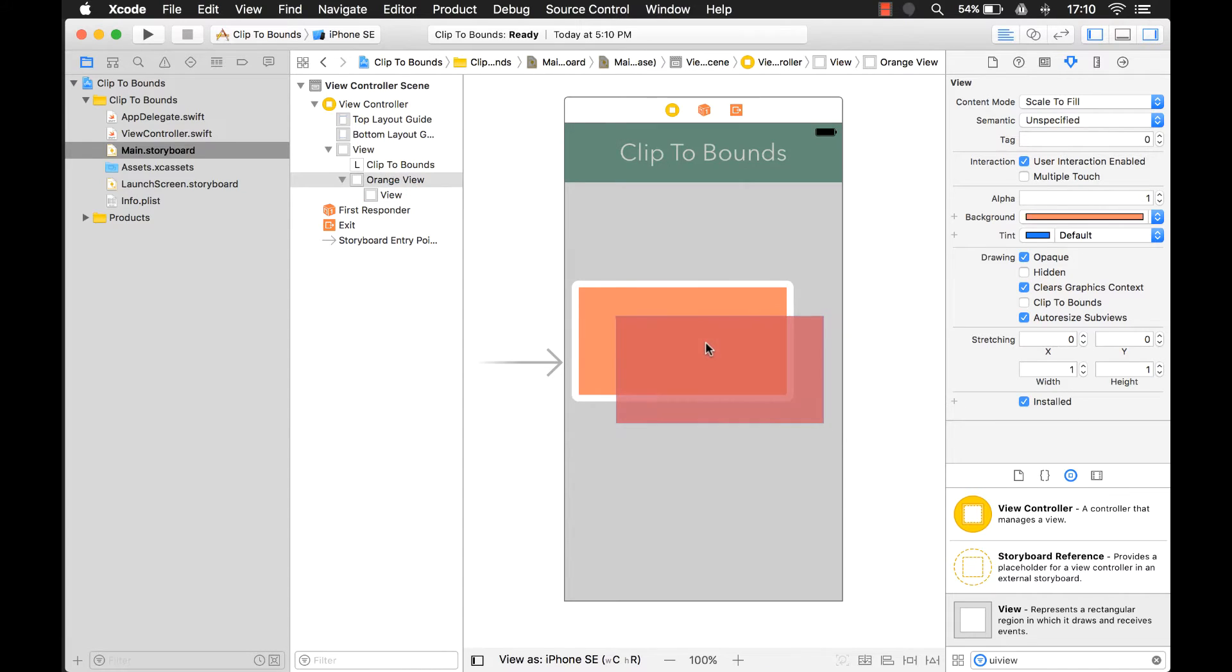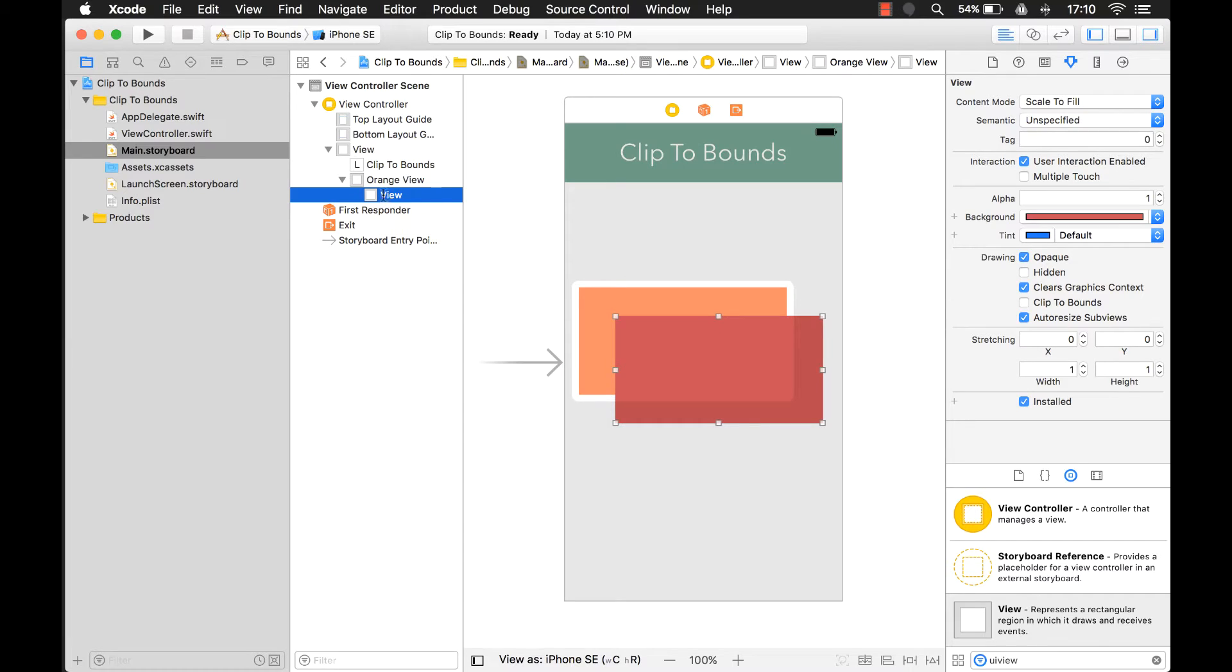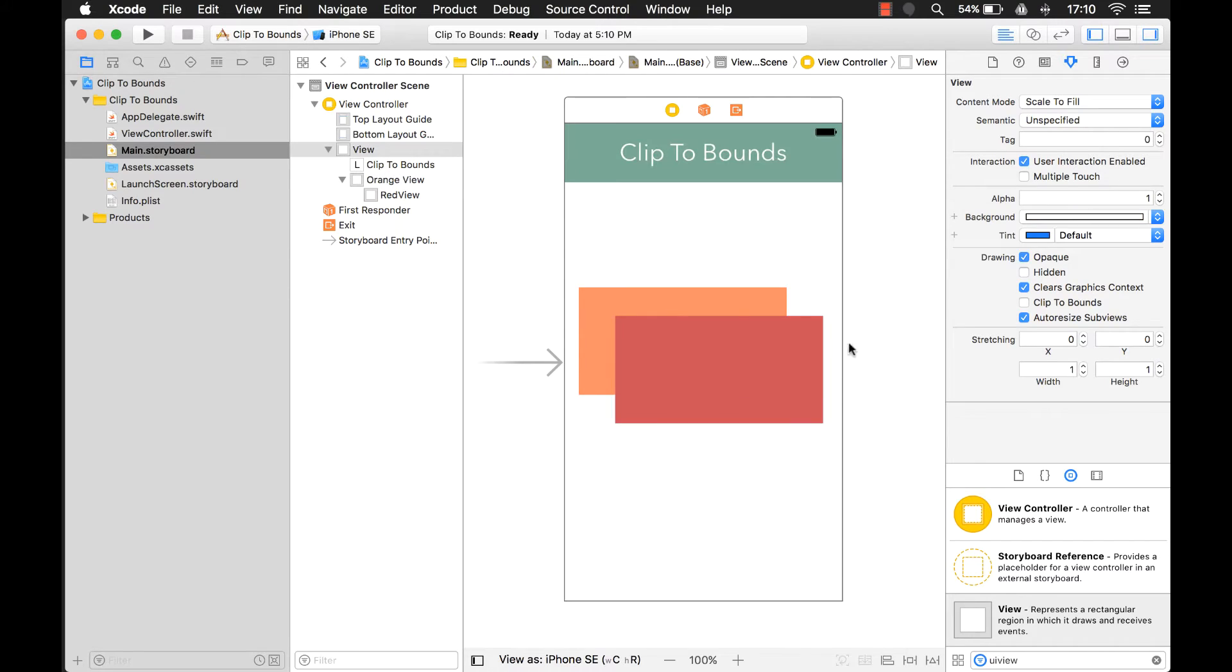Now, by default, even though this view is, and you can see right here, this is the red view. This view is inside the orange view,